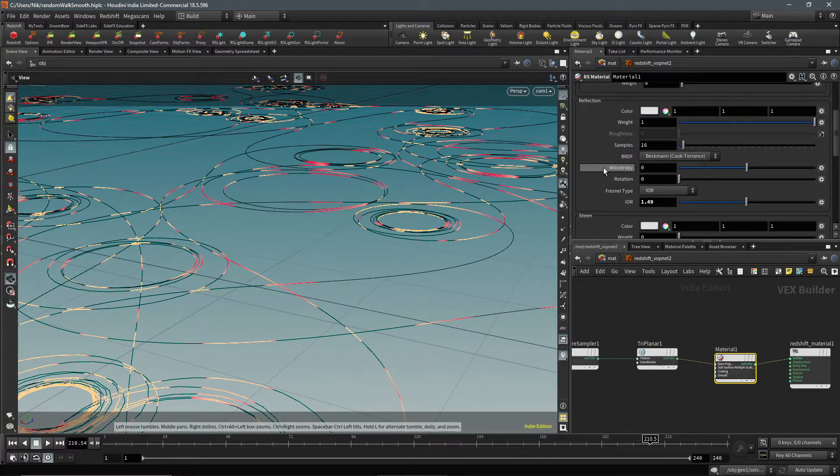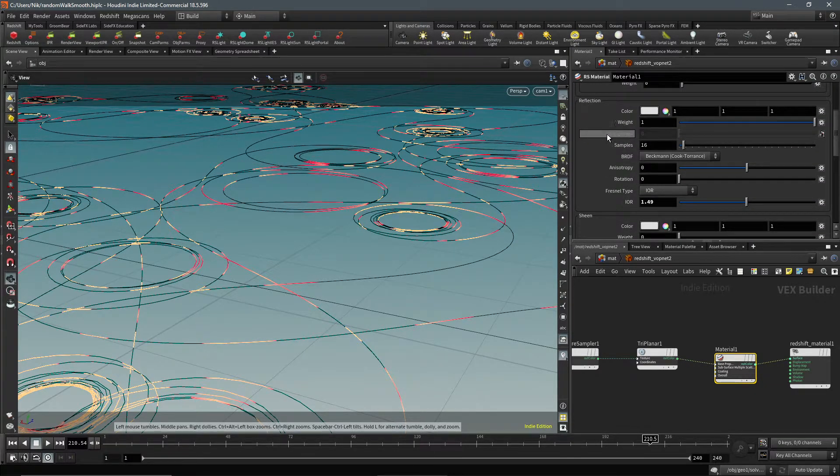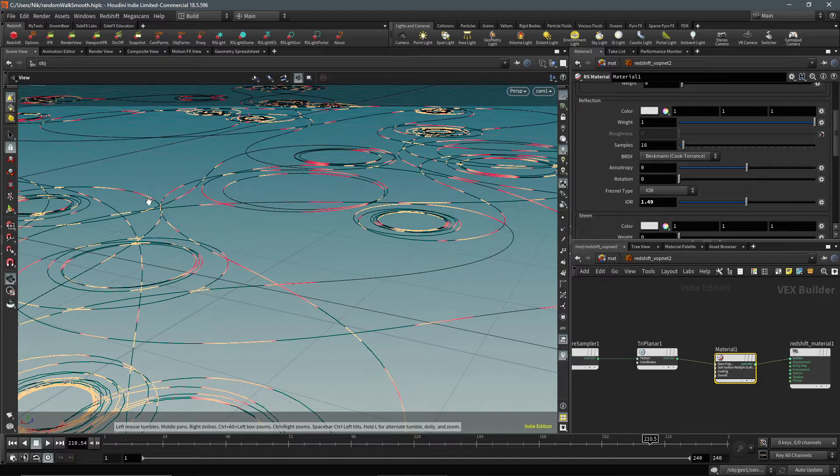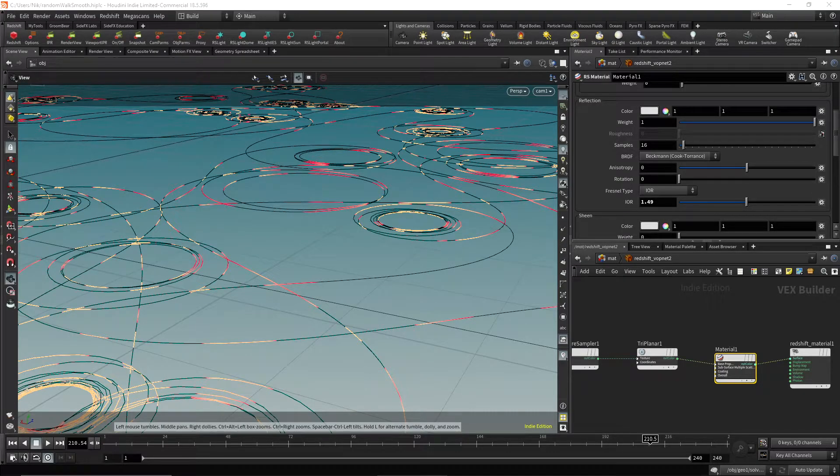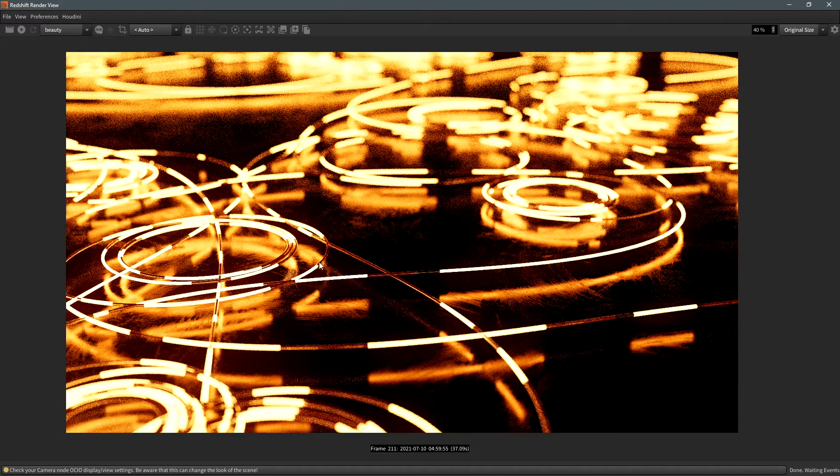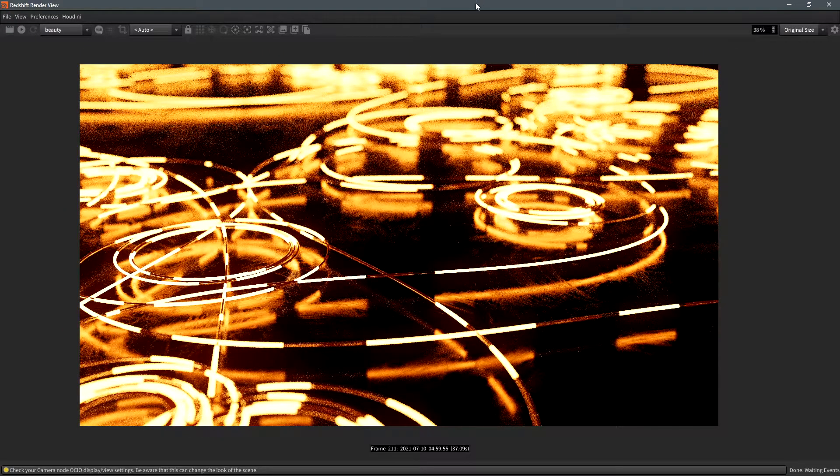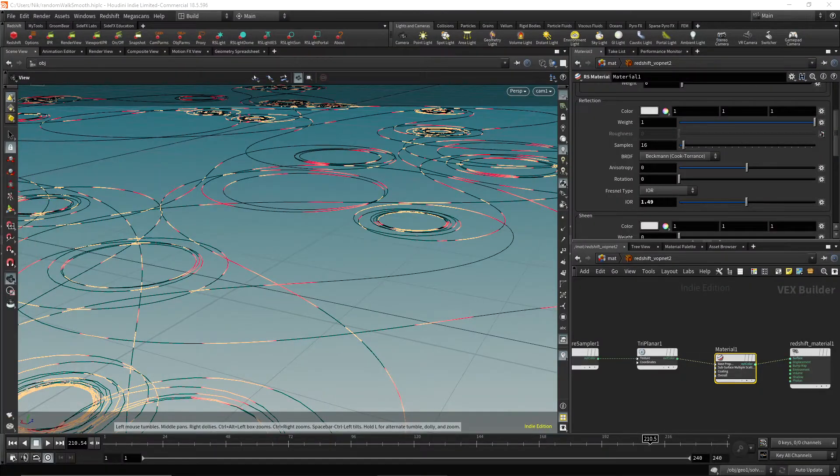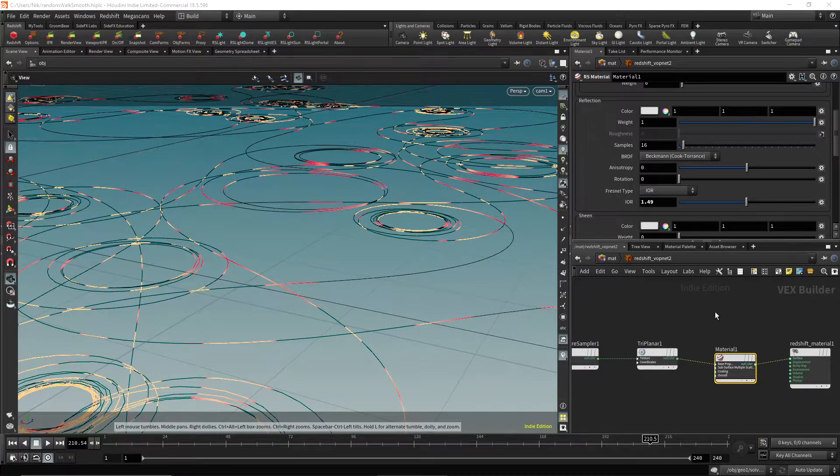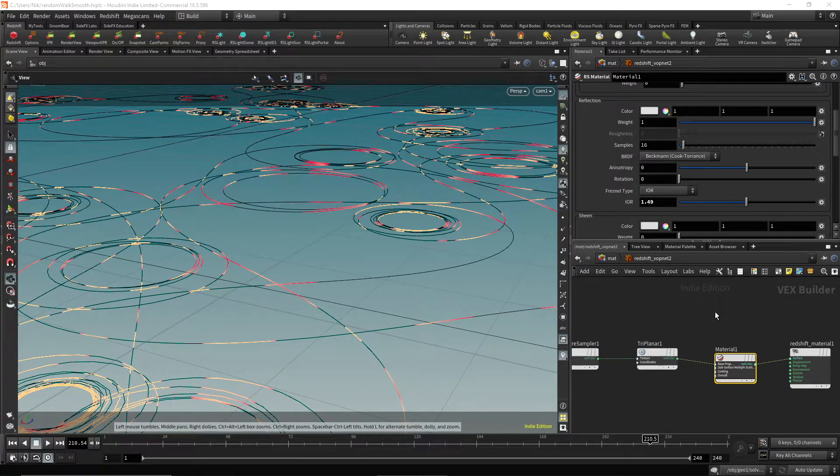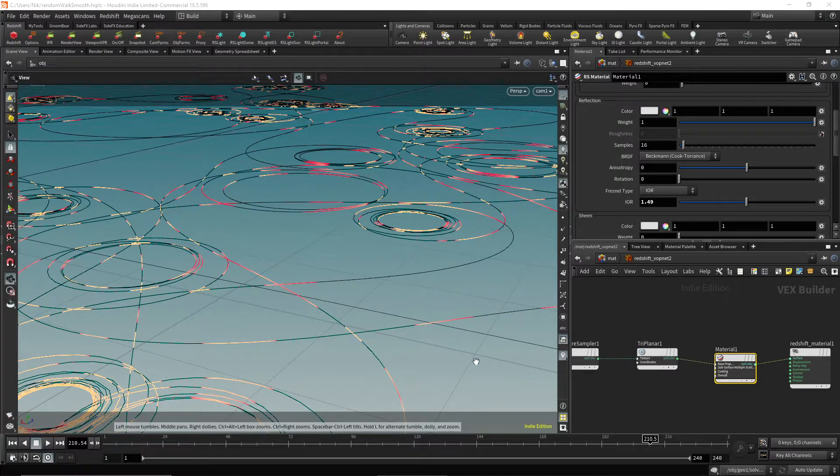And in the reflection, I'm just using these fingerprint-like texture projections as a roughness to get that nice look. And it just adds more to it.